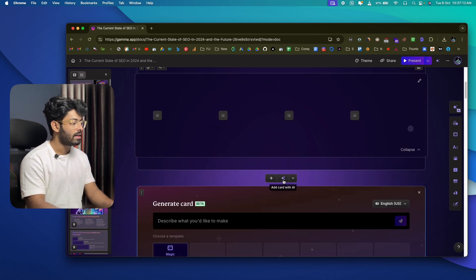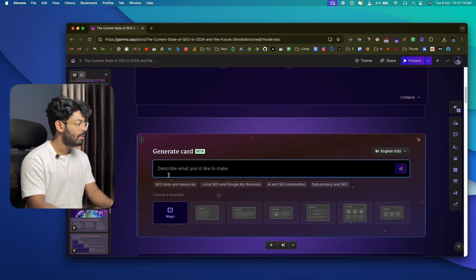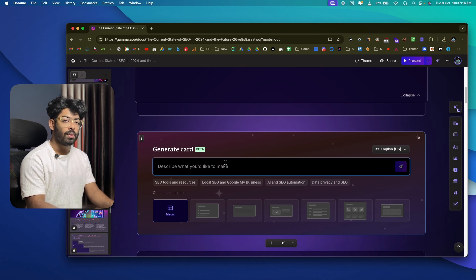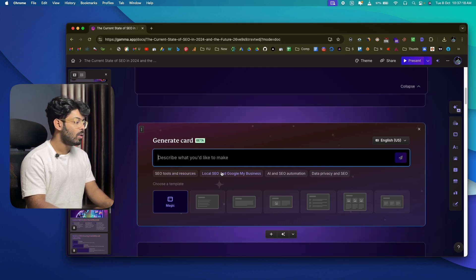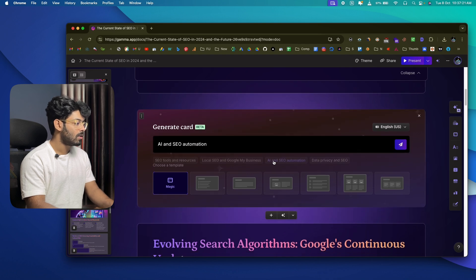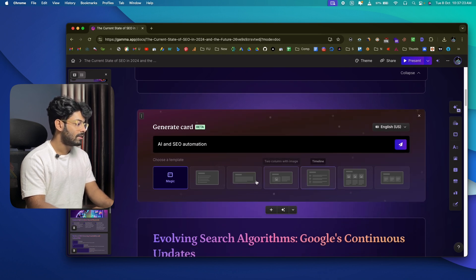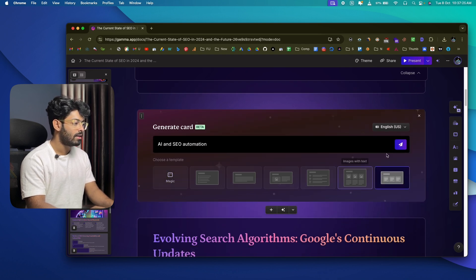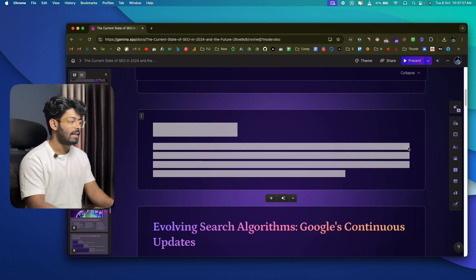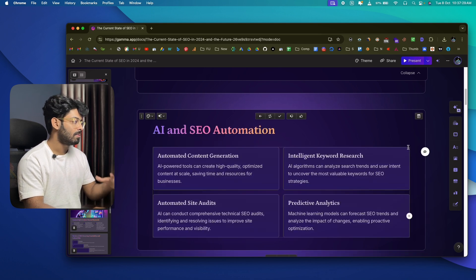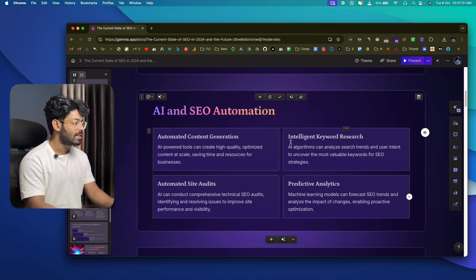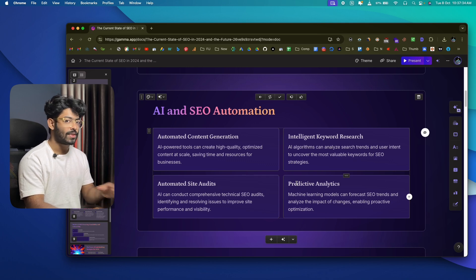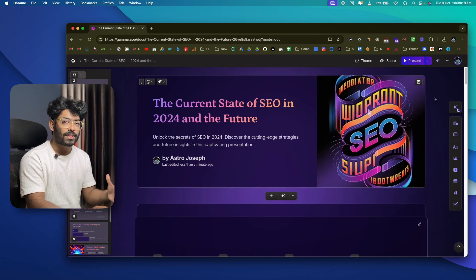If you want to add a new card using AI, click the sparkle icon that says 'Add Card with AI' and describe what you want to add. Gamma will also suggest a few topics — for example, 'AI and SEO Automation.' Select one, click Send, and the AI generates a new card with content and layout about the selected topic.